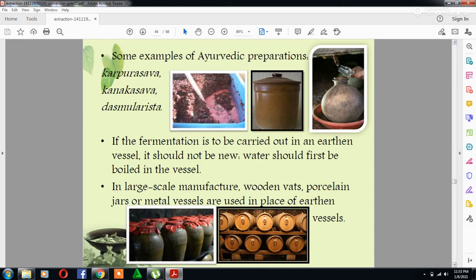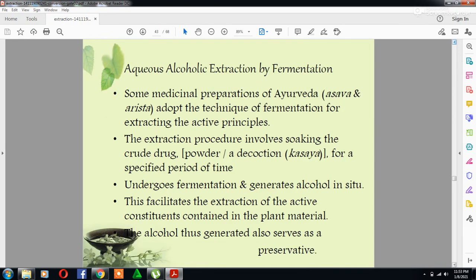In my next lectures, we will talk about the different preparations and formulations from different medicinal plants.